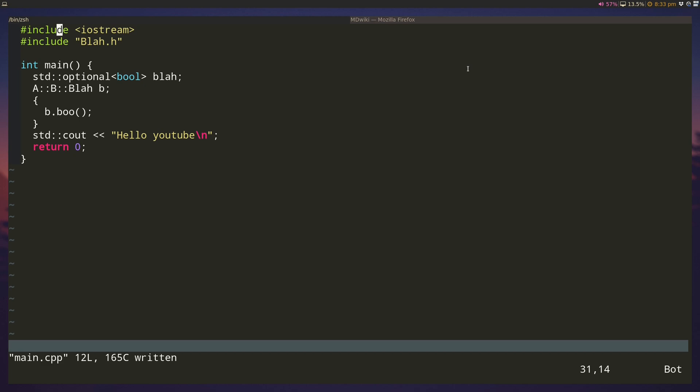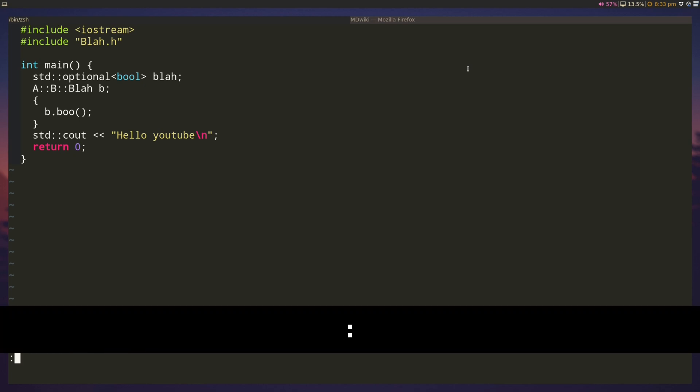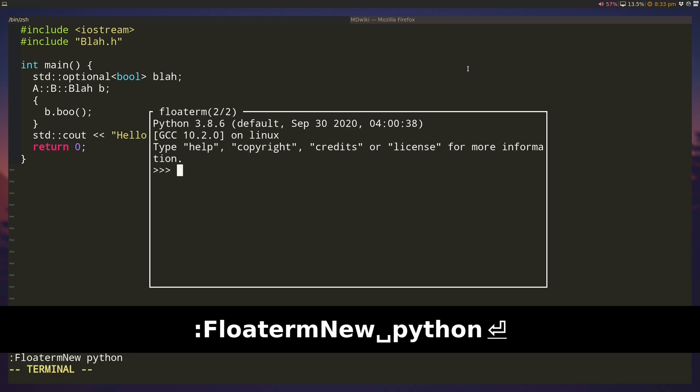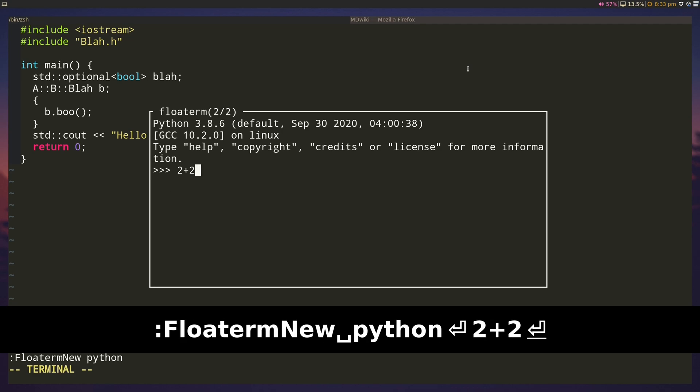So I can do floatterm new python and it will give me a python window where I can just test out some python code that I want to do.